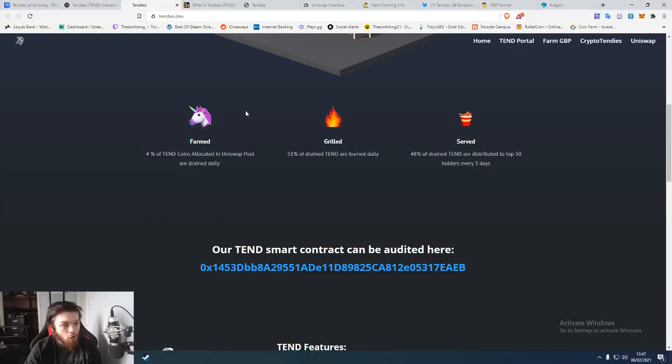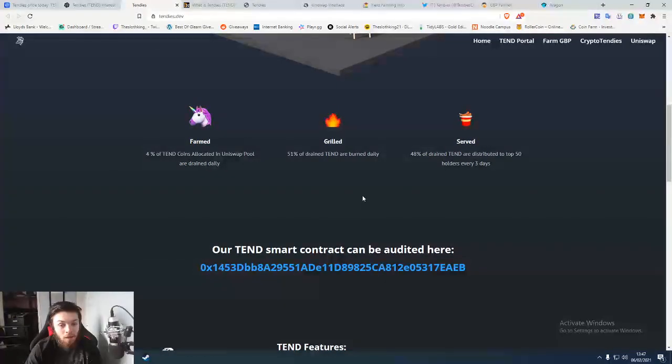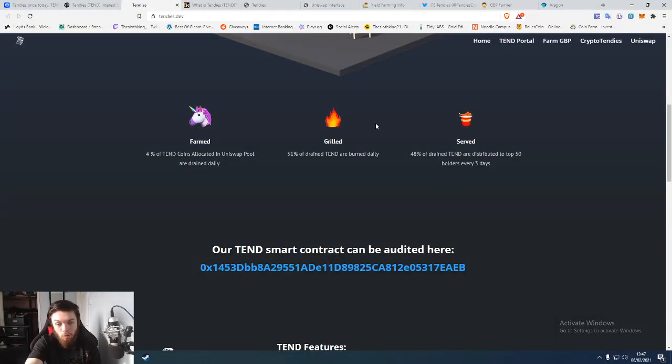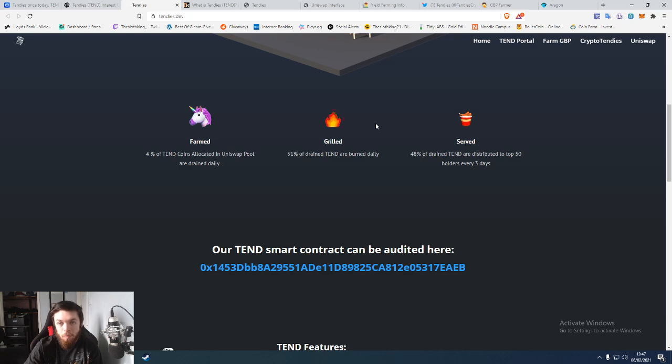Four percent of the coins are in Uniswap and are drained daily. Fifty-one percent are burned daily—all the burned are in the grilled section—and 48% are distributed to the top 50 holders.